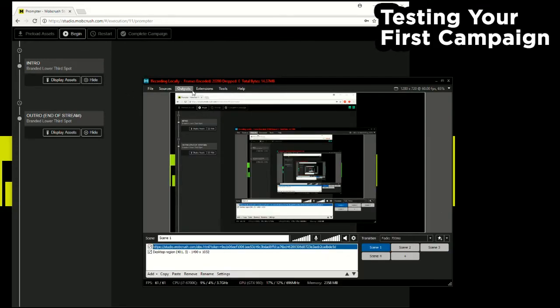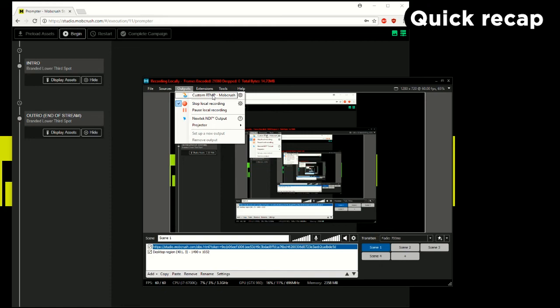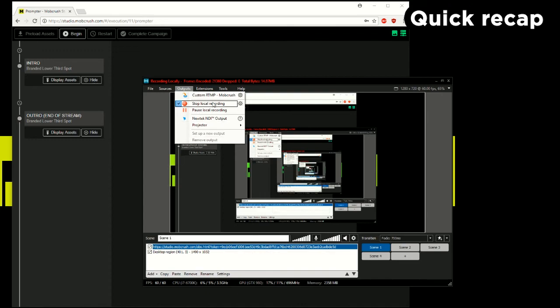And so that pretty much does it. I created a custom RTMP output for Mobcrush. I created the browser source URL, and so whenever I'm ready to hit live I would just hit this custom RTMP Mobcrush button and it should stream to Mobcrush and then we can redistribute your stream to all the platforms that you specified.